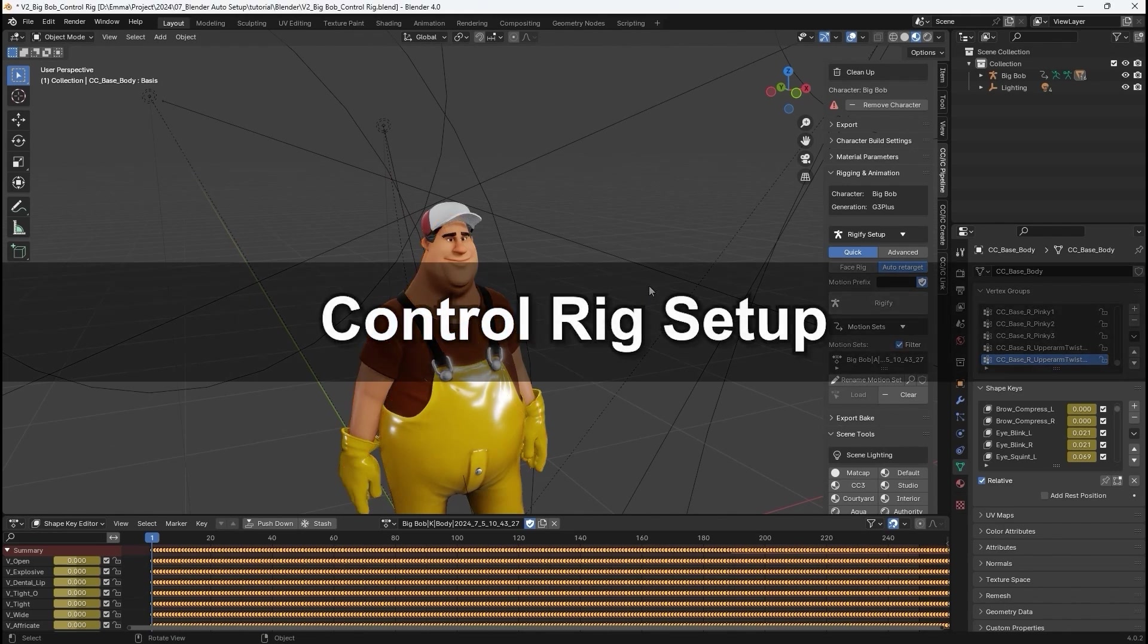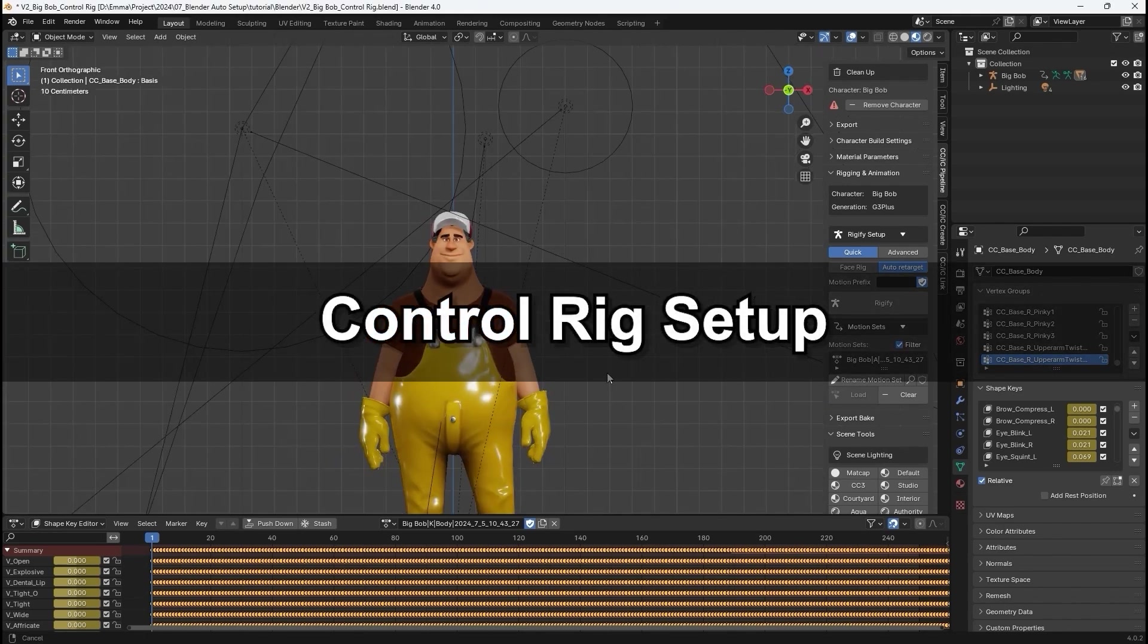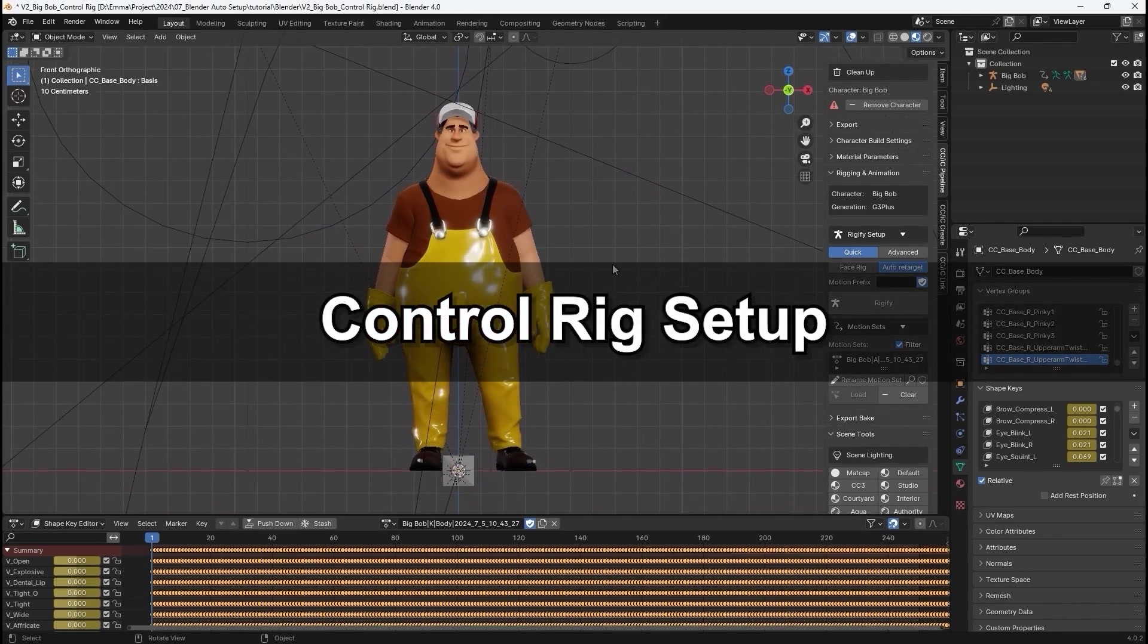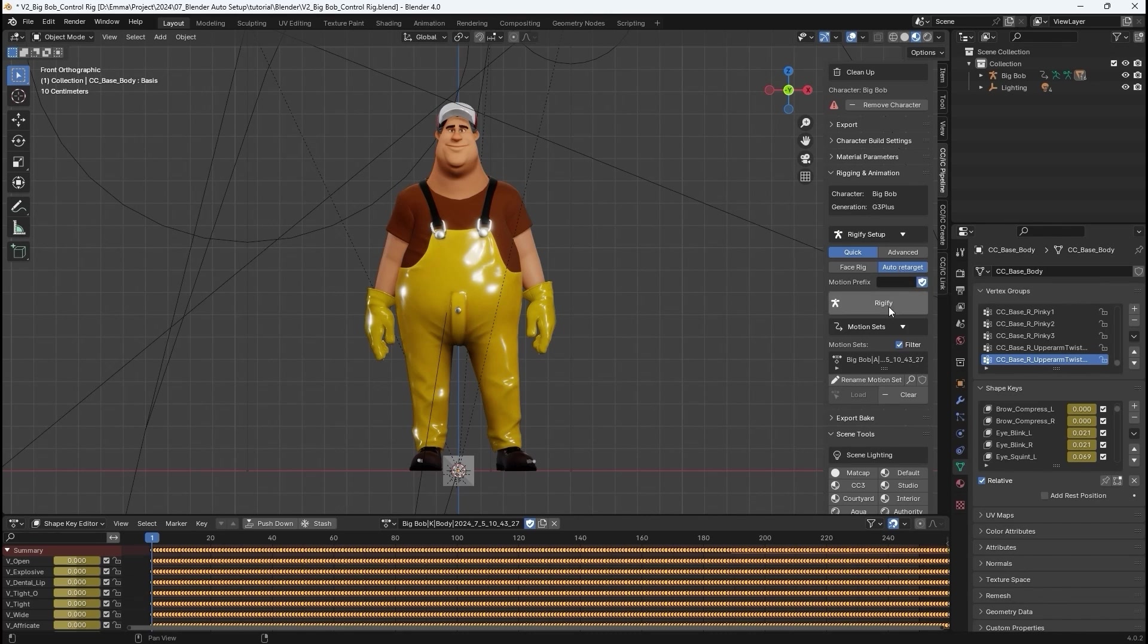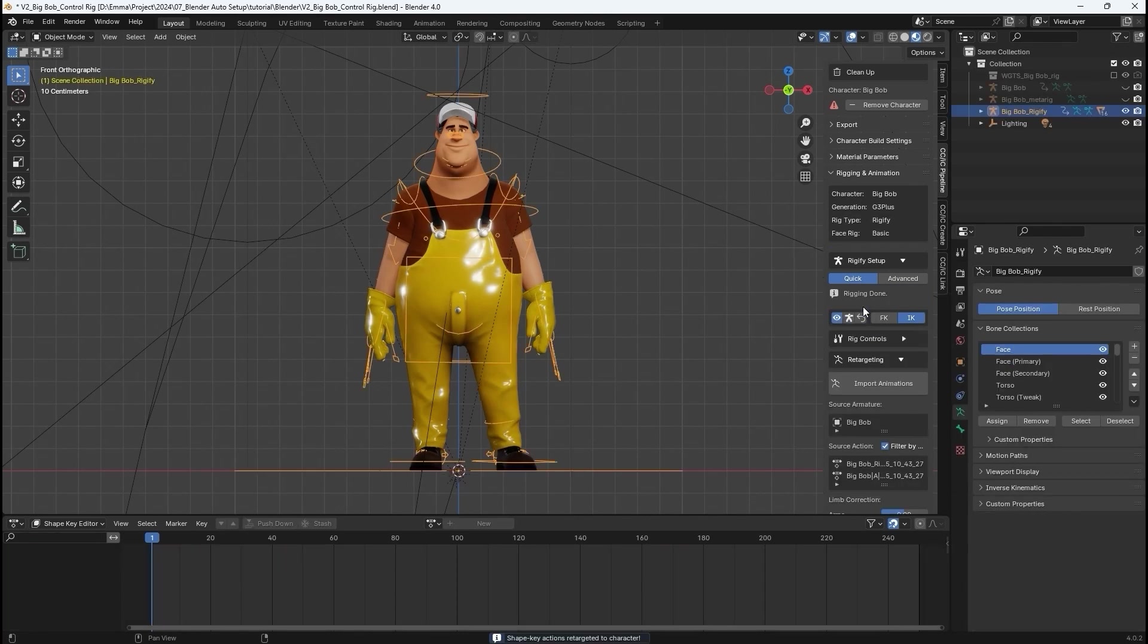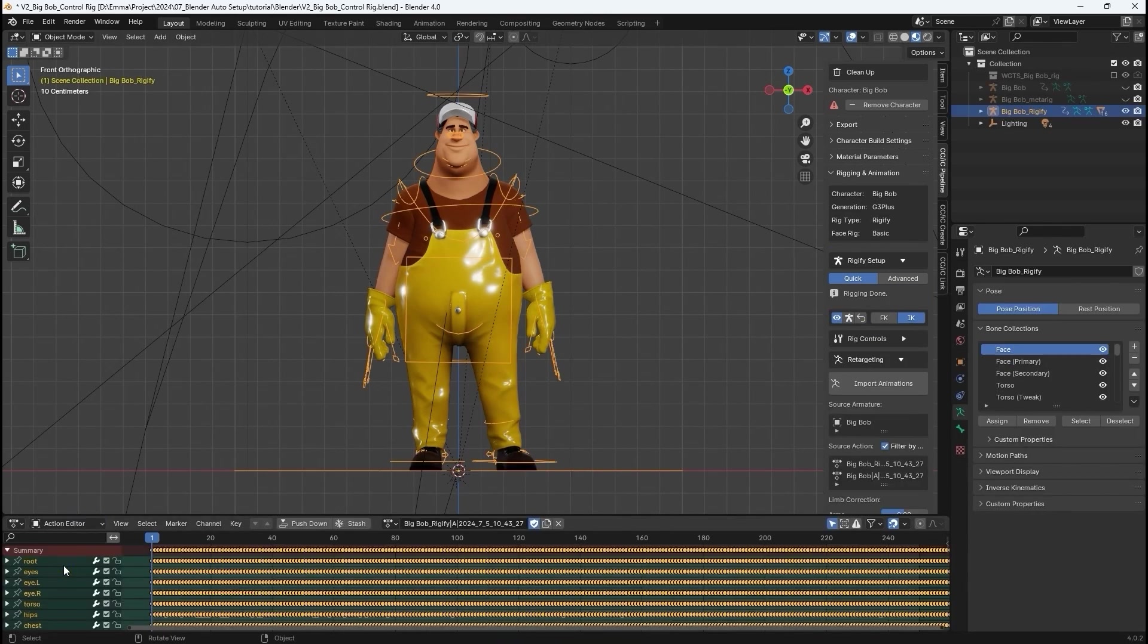Let's take a look at setting up the control rig next. Under Rigify Setup, I'll start off with Quick Mode and Auto Retarget enabled, and click Rigify, which will generate our control rig. You'll then see the character's animation has been successfully retargeted in the Action Editor.